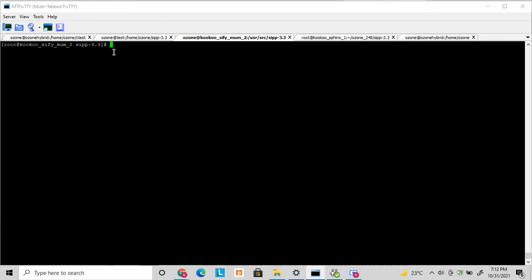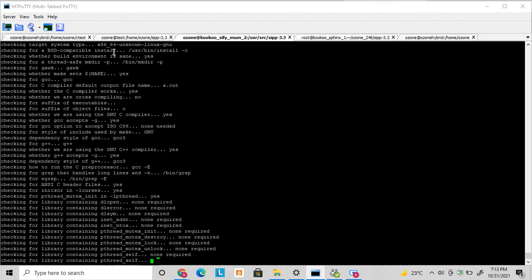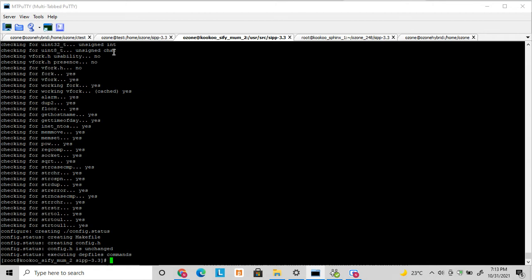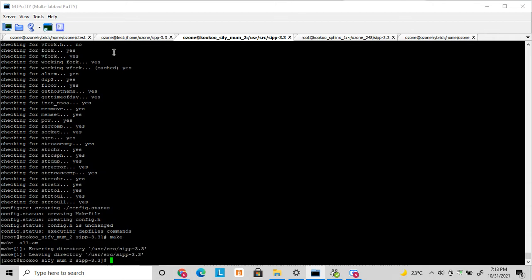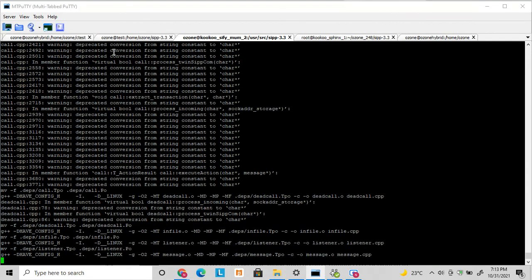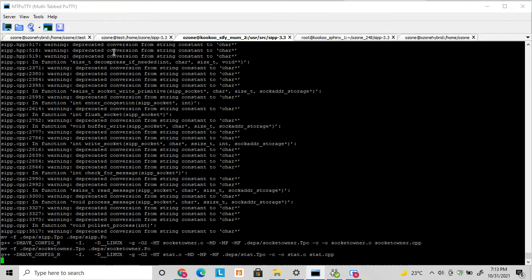To compile SIPp you have to run configure first. There are various advanced options you can enable, but I will discuss those later — I am just showing the basic commands to start SIPp. I had made it previously so I cleaned the old files and am now doing a fresh make. You can see the files getting compiled, and after compilation it will generate a binary file.